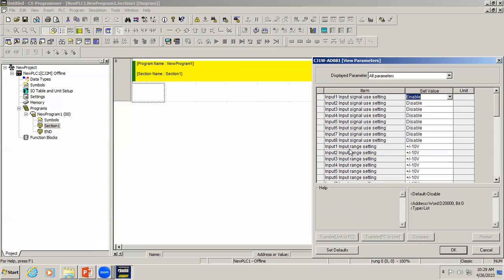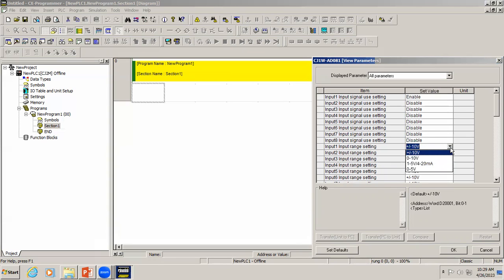Below that you can see the input 1 range setting, where you choose what range that input is. Analog input devices output either voltage or current. Standard voltage ranges are ±10V, 0–10V, 1–5V, or 0–5V. For current, the standard is 4–20 mA. Right now I have selected 0 to 10 volt, so just click OK.